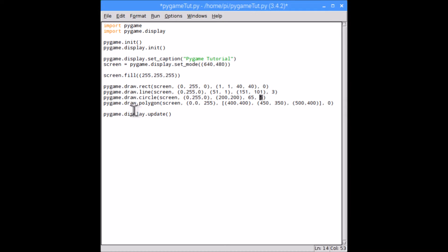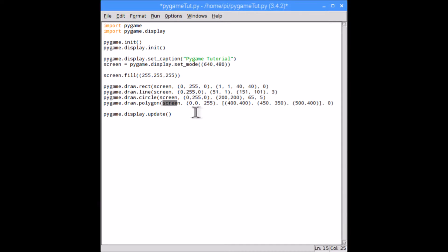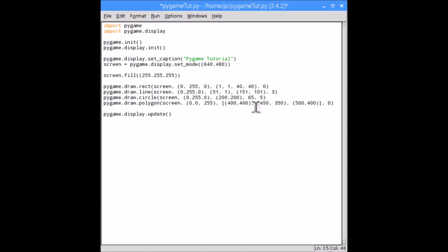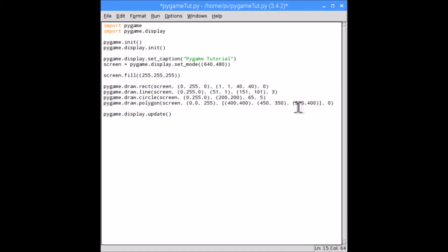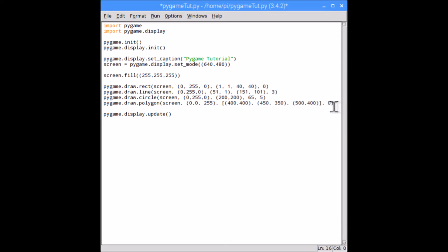The next one is pygame.draw.polygon, and what that basically does is draws a list of points, whatever you want them to be, so it can be really any shape you want. So what it needs is surface, and then the color, and then we have a list here. So we start with a square bracket, and then we have open parentheses, and we put the first set of coordinates, so we have the x and y, and then comma, second set, comma, third set, and then close square brackets. You can have as many or as few coordinates as you like, but there must be more than two. And the final one is the line width. Again, it can be zero, which will fill it in.